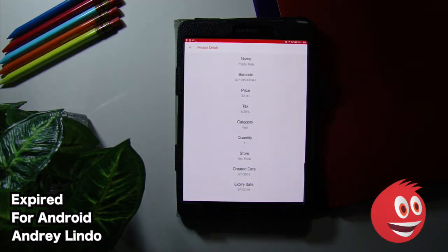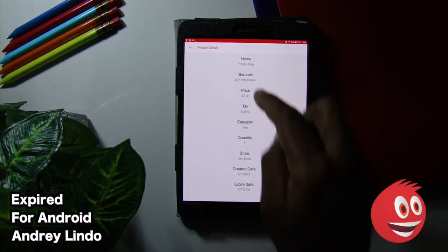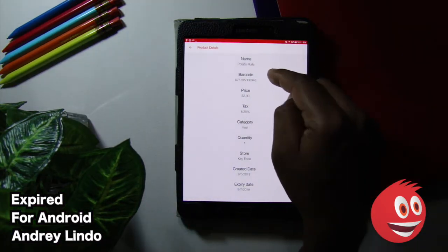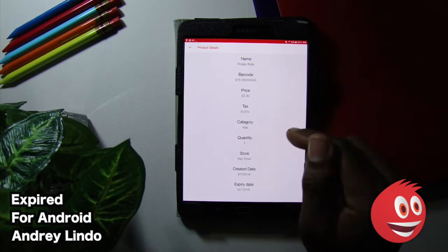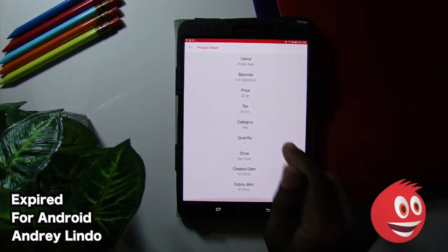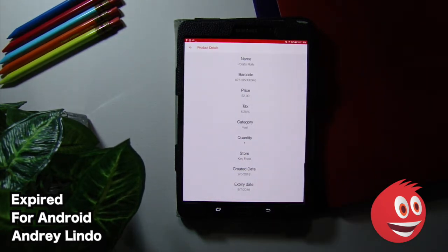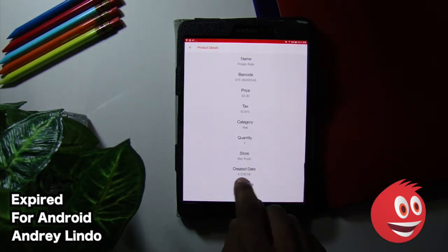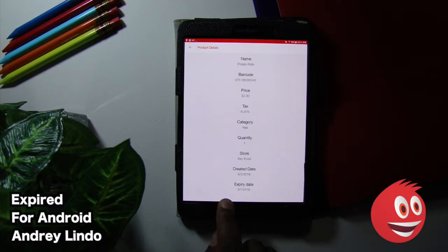You get everything. The details. Name, barcode, price, tax, category, quantity, store, created date, expiry date, and boom. There it is. Created date was today, 9-5. Expiration date is on the 7th.